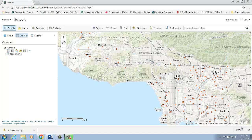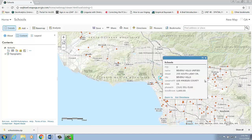Here on my map, I have a layer that contains schools in Los Angeles County. If I open the attributes for my school layer, I can see that it contains the school name, address, and the number of student enrollment. What's missing here is the zip code information.